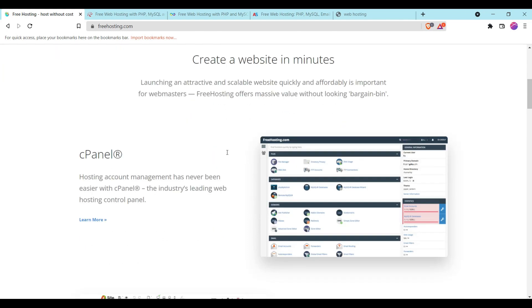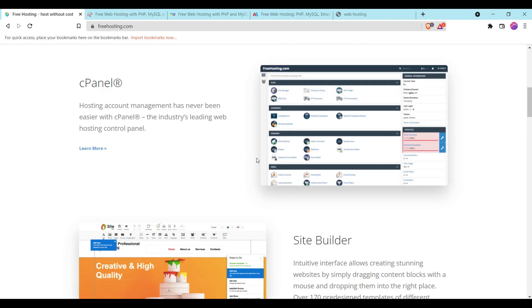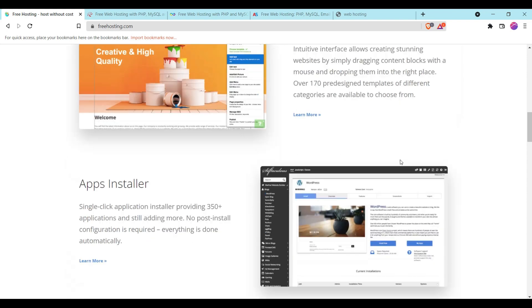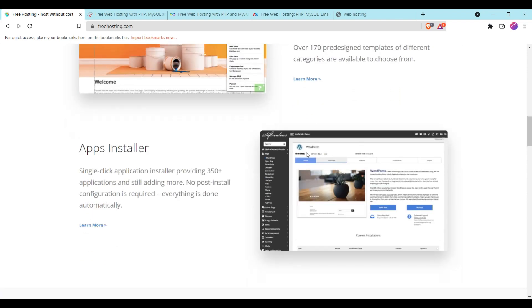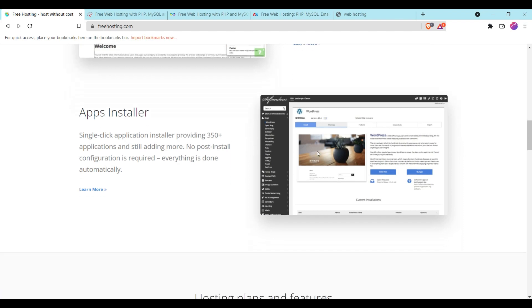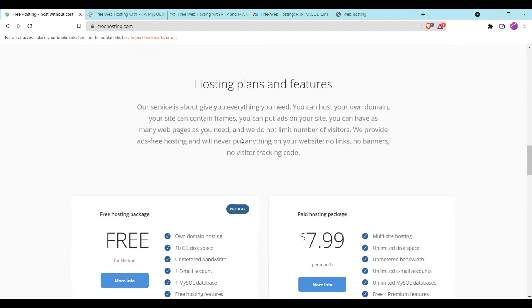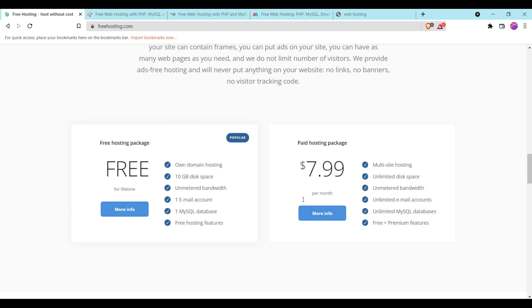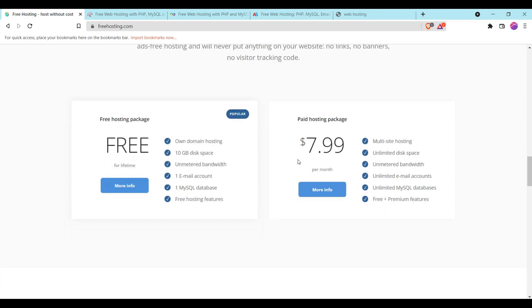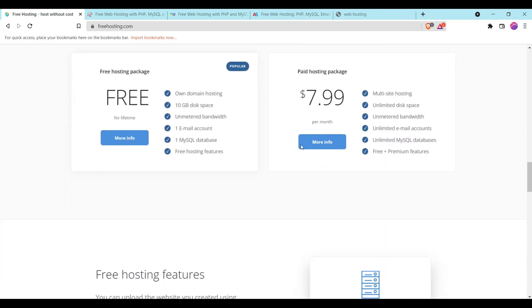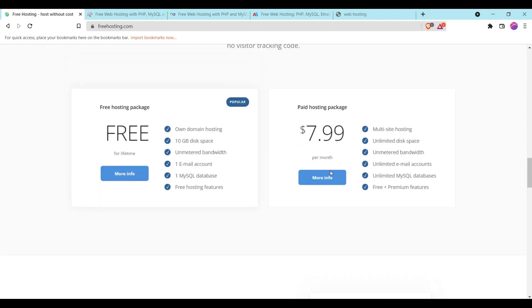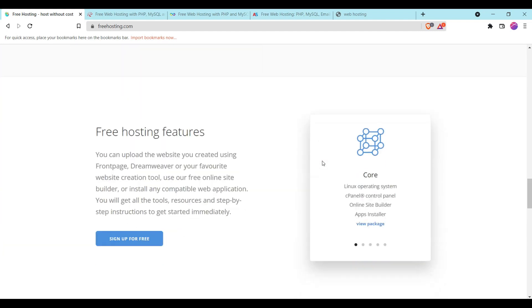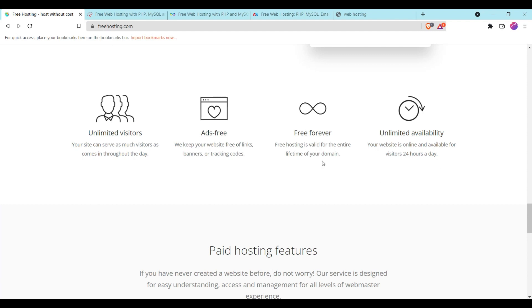They will give you a cPanel, a site builder, and you can also install apps over here with their app installer. You can also install WordPress and other content-driven networks. You can see that it is totally free for lifetime. You will get 10GB of disk space, unmetered bandwidth, one email account, one MySQL database, and free hosting features. They also do not add any ads on your website and it is free forever. Your website will be up 24/7 hours.